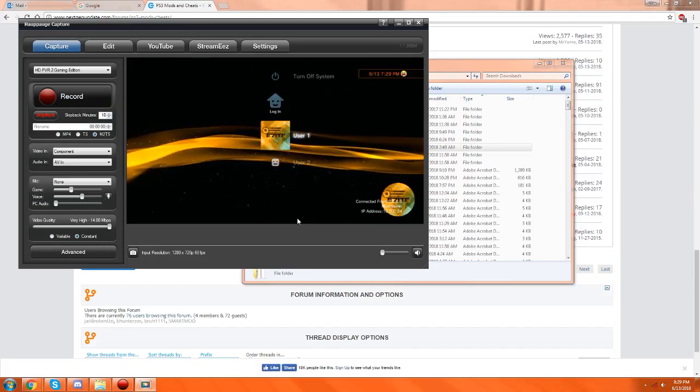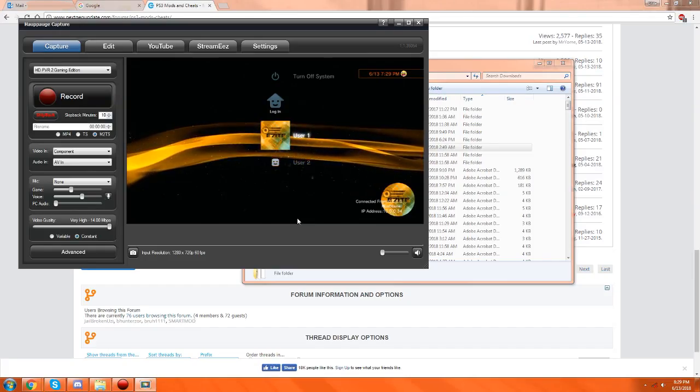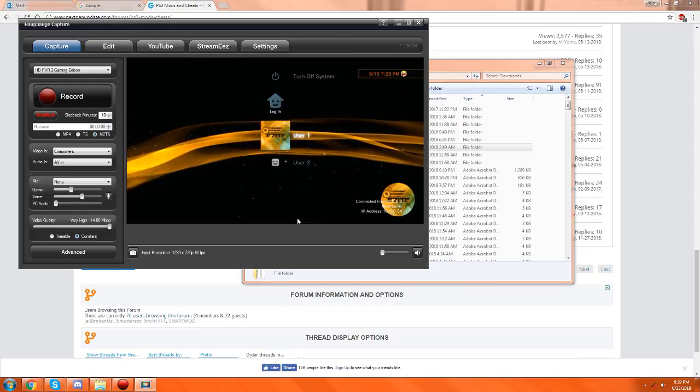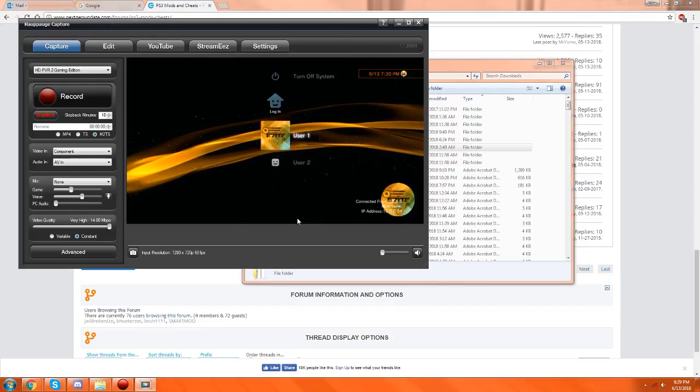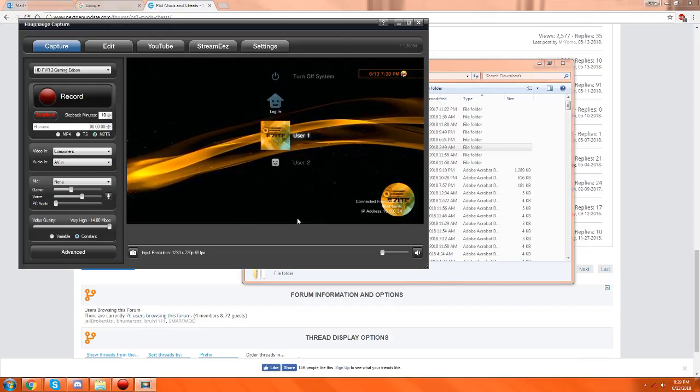Hello everybody, this is Elite and today I will be showing you guys how to install multiple DLC packages quickly and efficiently.